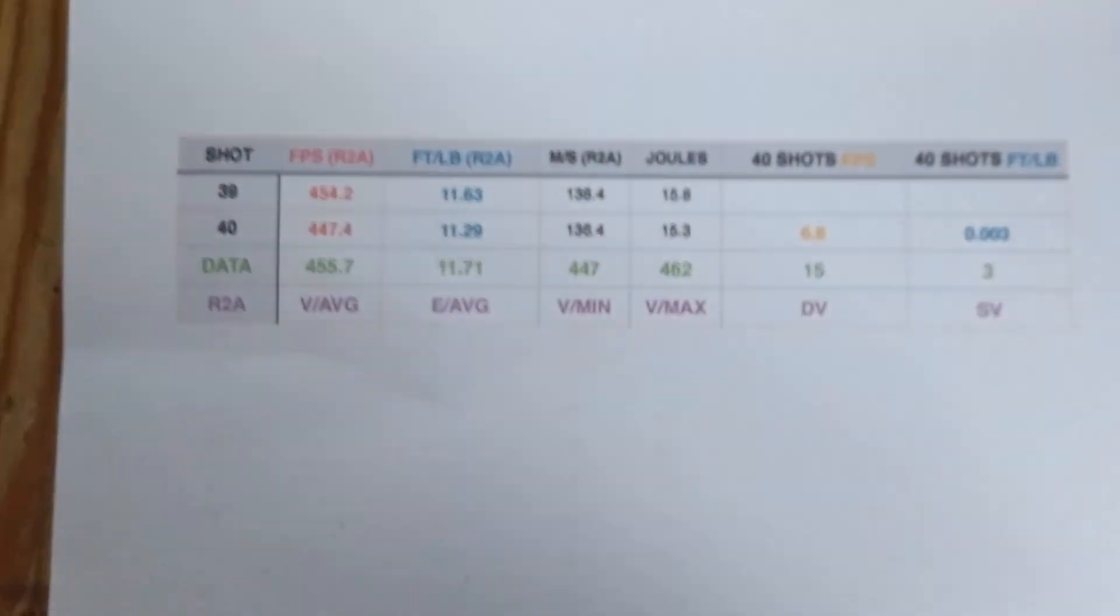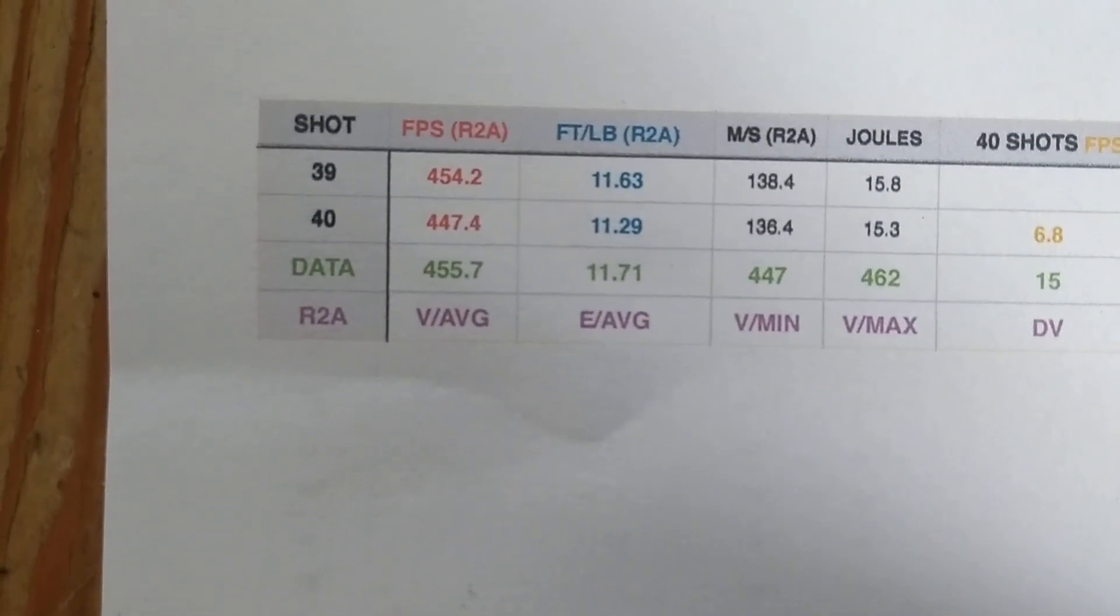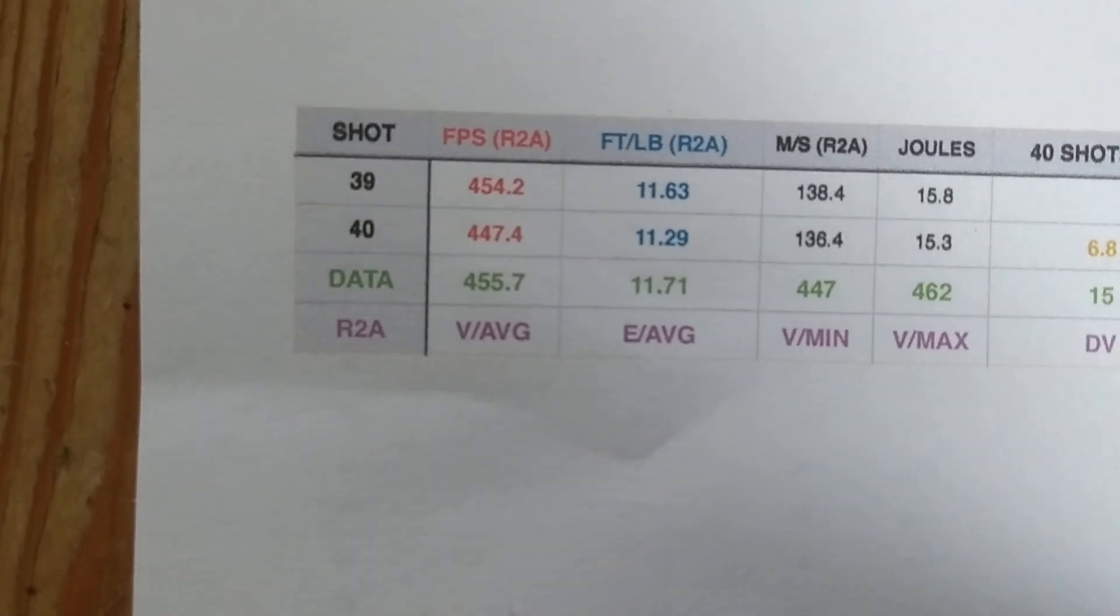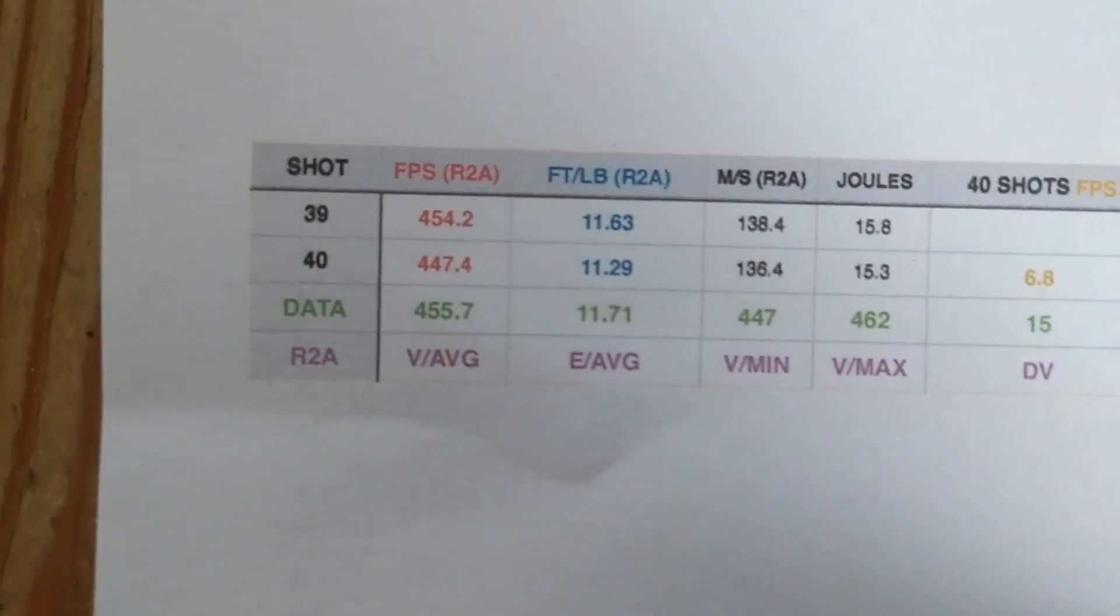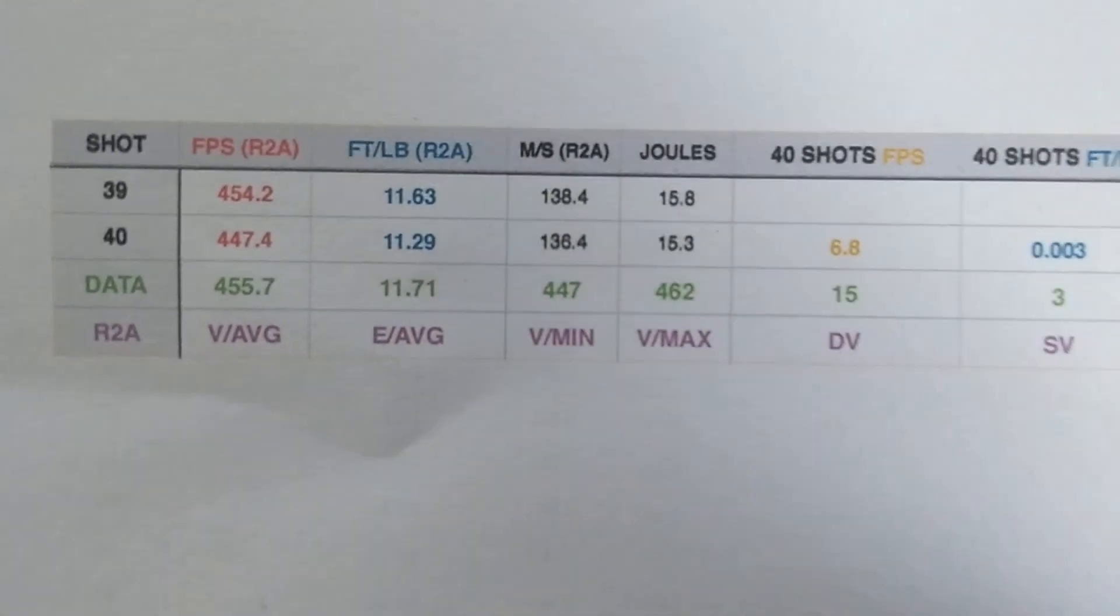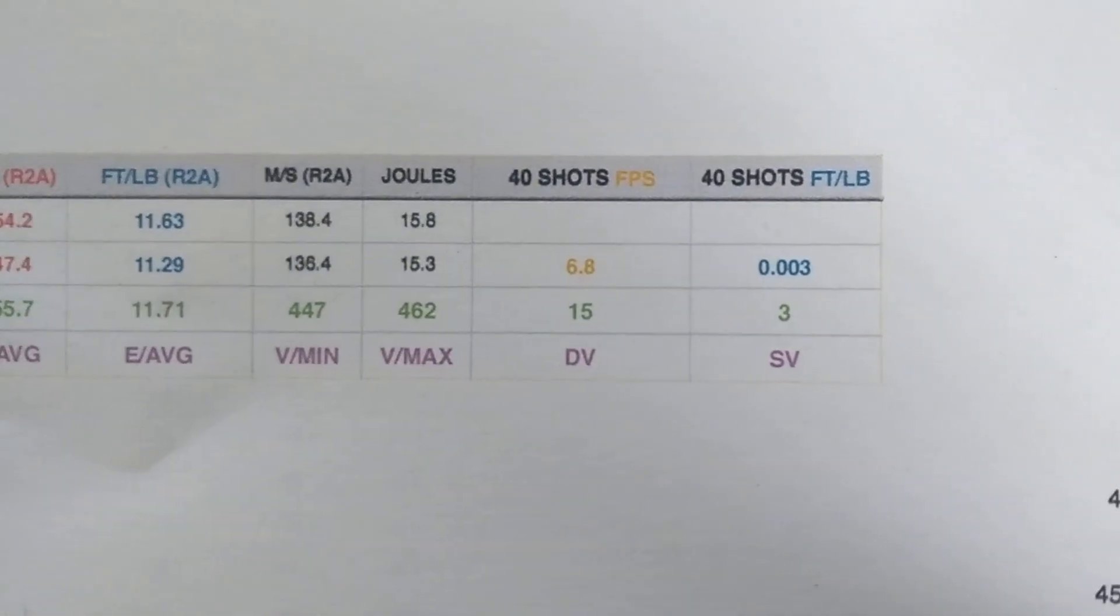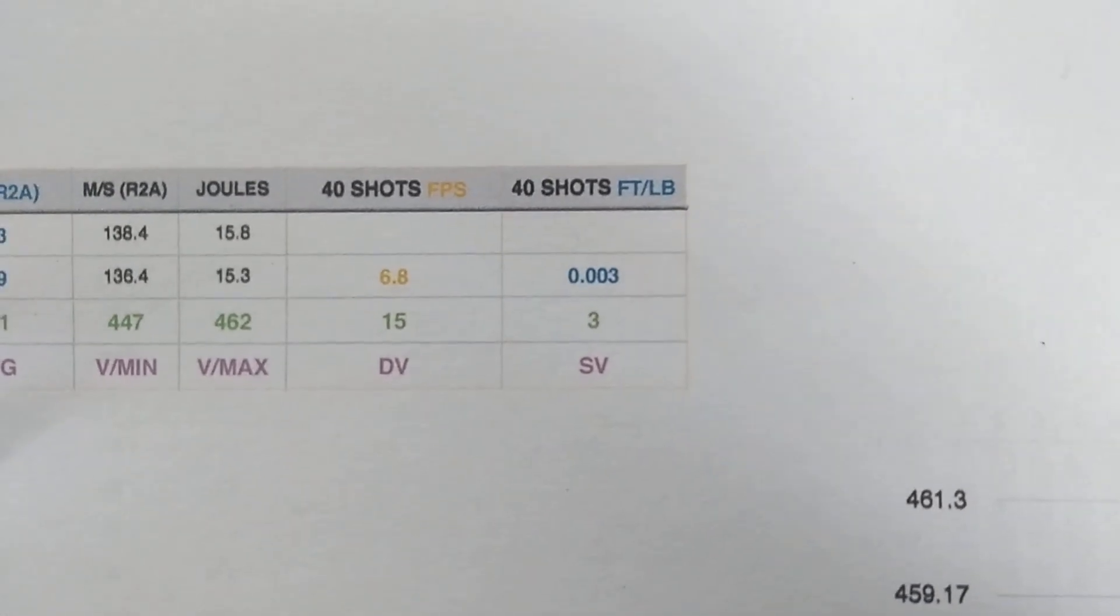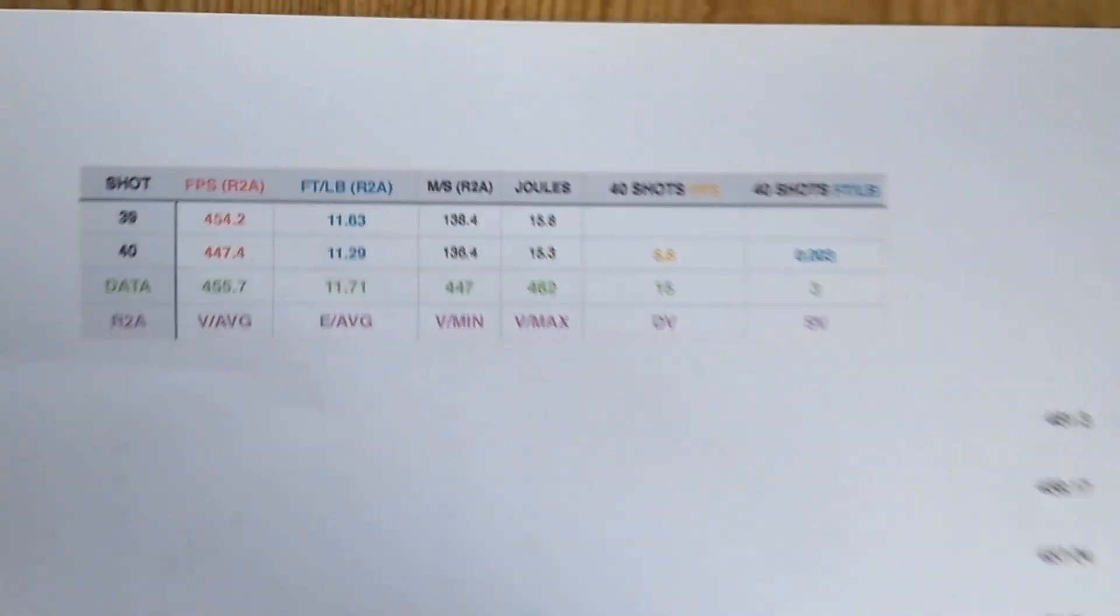The average was 455.7 FPS over the 40 shots, averaging 11.71 foot-pounds over those 40 shots. A spread of 15, deviation of only 3. So that's pretty good.